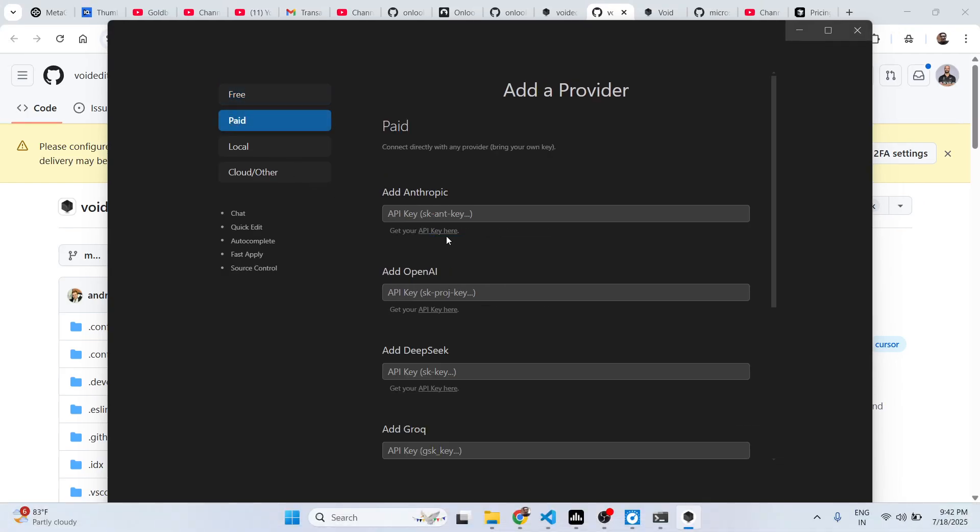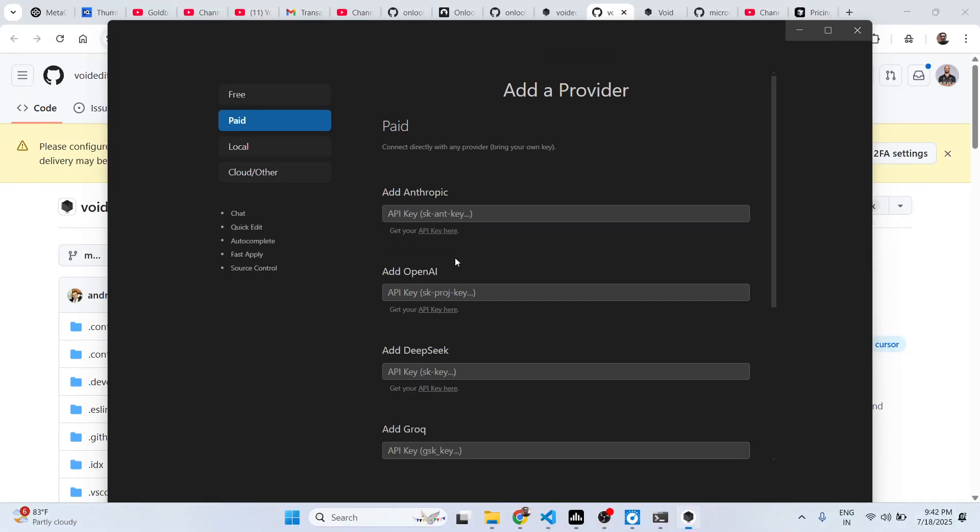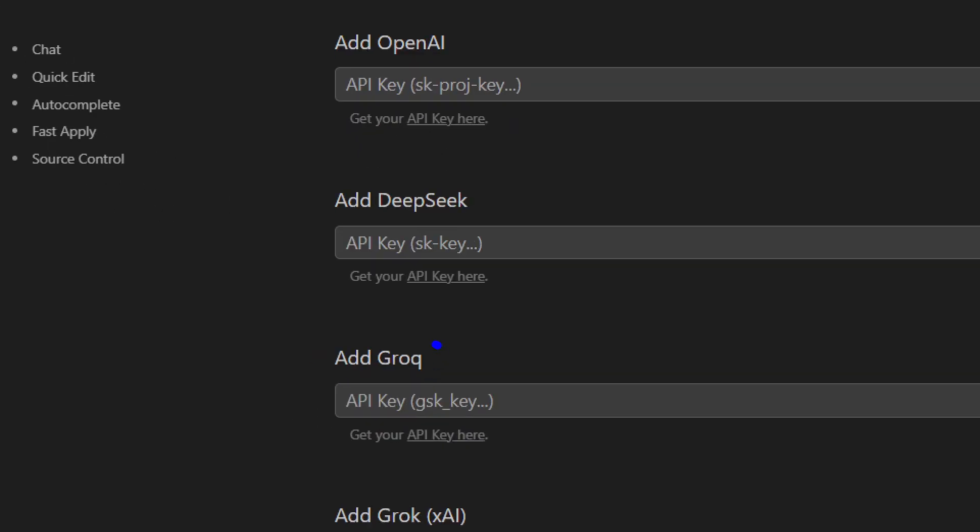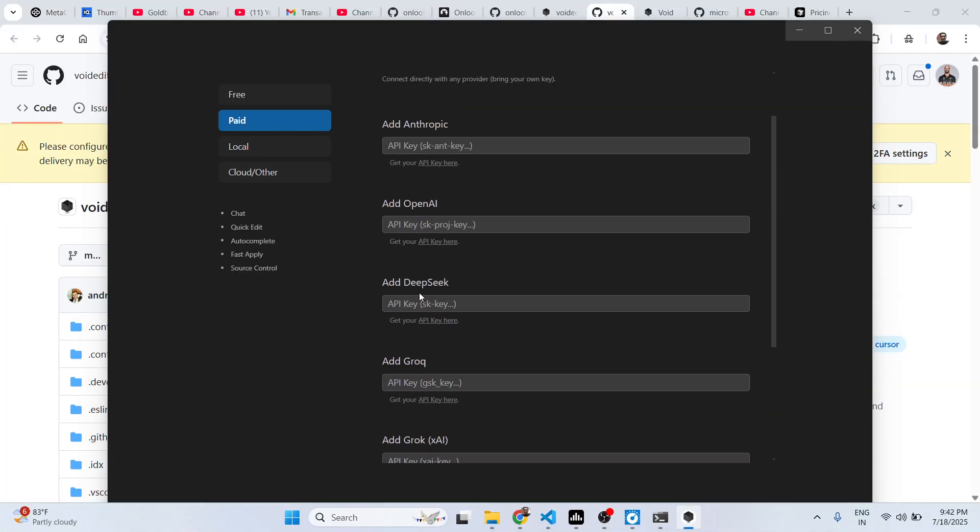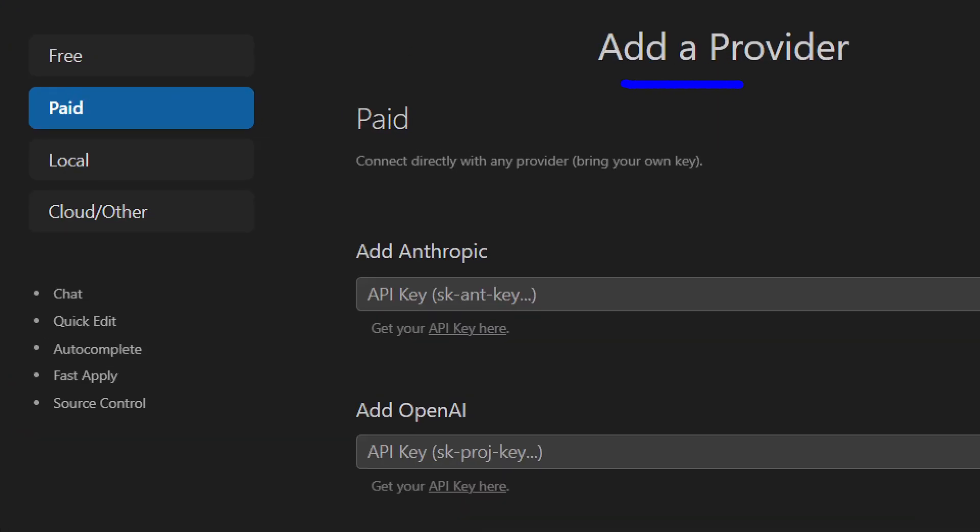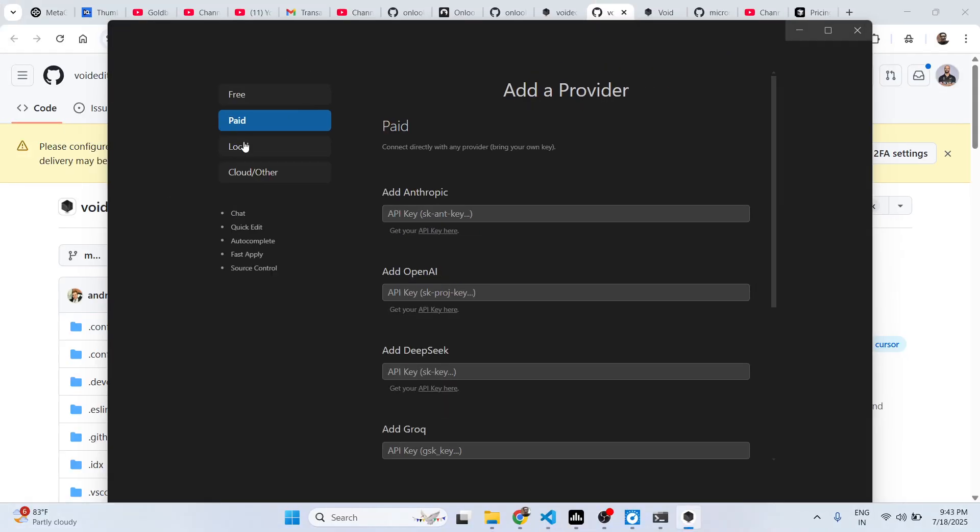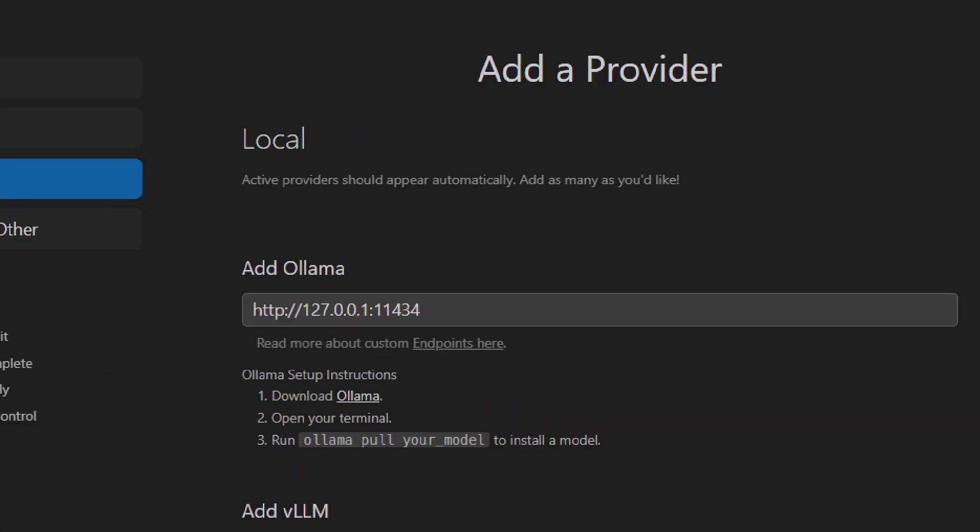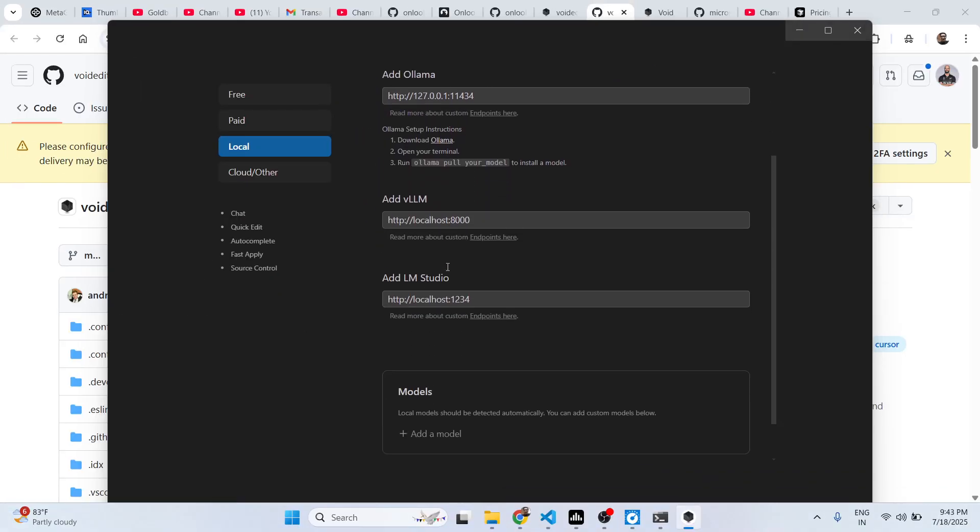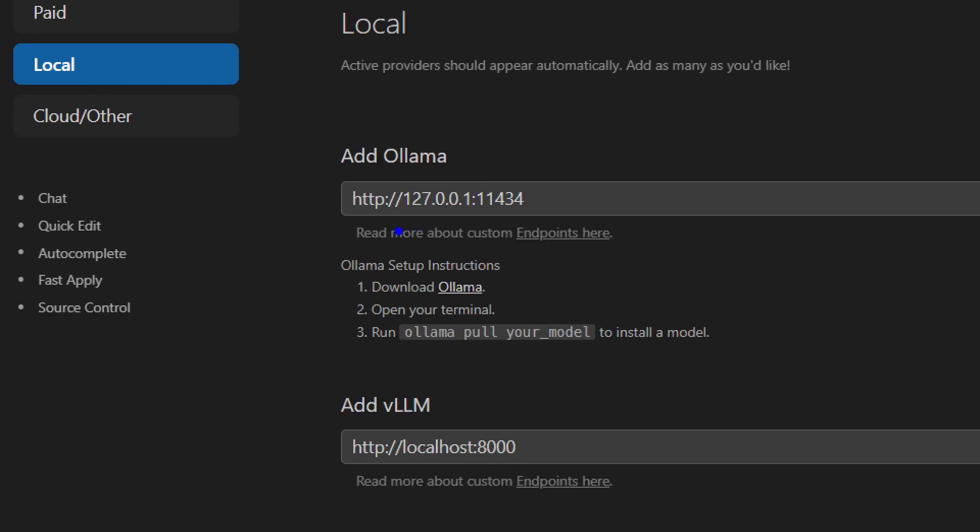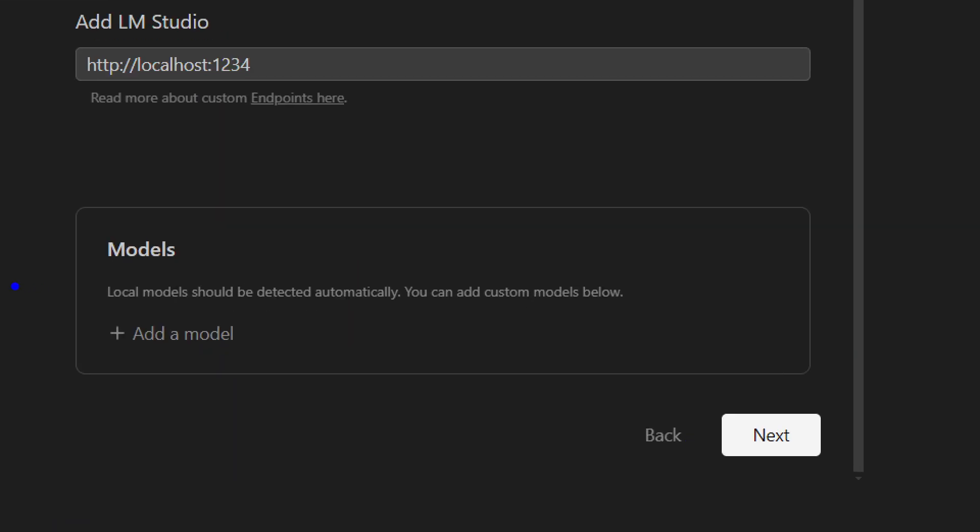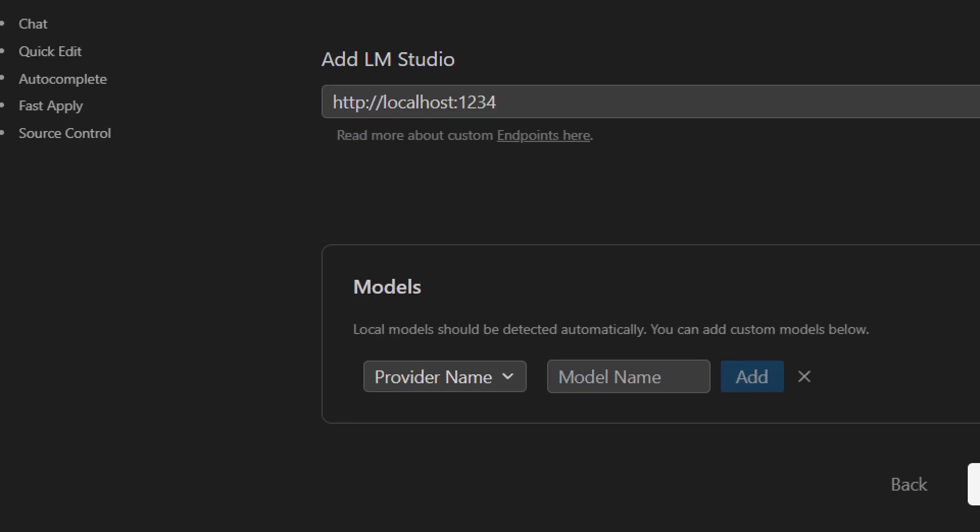The paid ones are also there. If you have an Anthropic Claude API key, you can add them as well. DeepSeek, Grok, every AI provider it has. Simply just need to paste the API key. And if you do have a local provider, local LLM which is running, Ollama, let's suppose you download Ollama and have a local LLM which is running, you can paste this address right here. So it also provides support for that as well. There is an option right here, add a model.